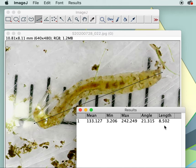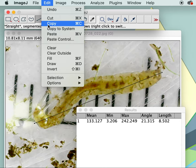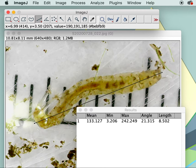If I were to click away, this line would disappear and I want the line to stay there. So I go up to Edit > Draw — that will put the line permanently on the photograph. If you don't do that, the line will disappear when you click.